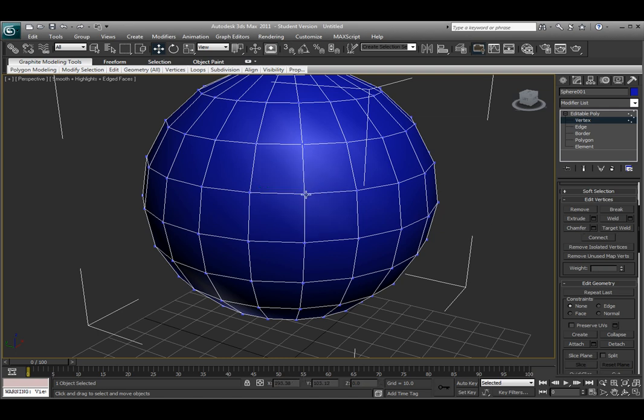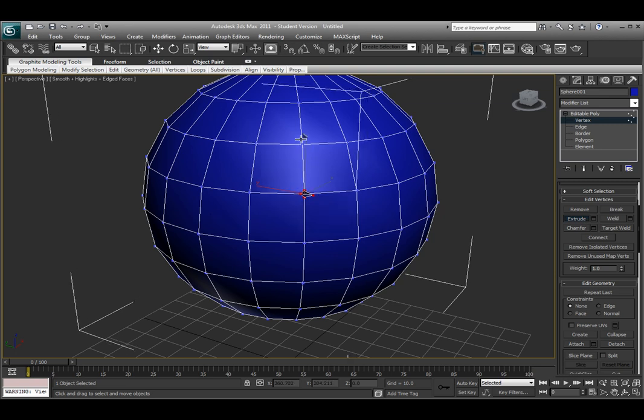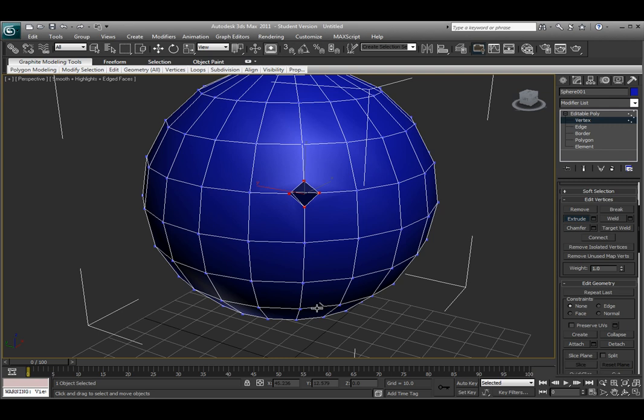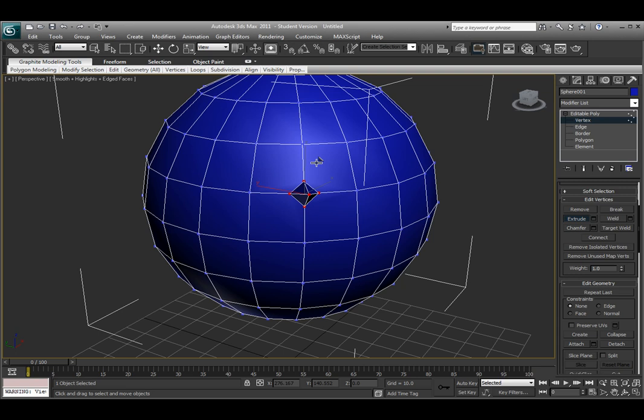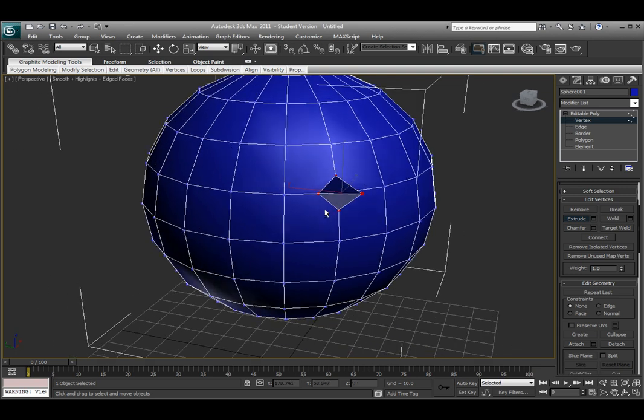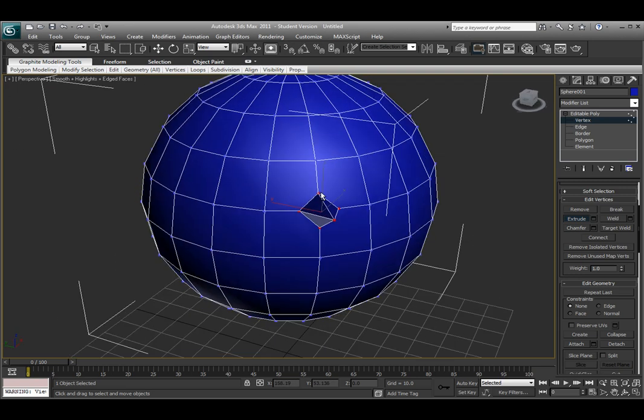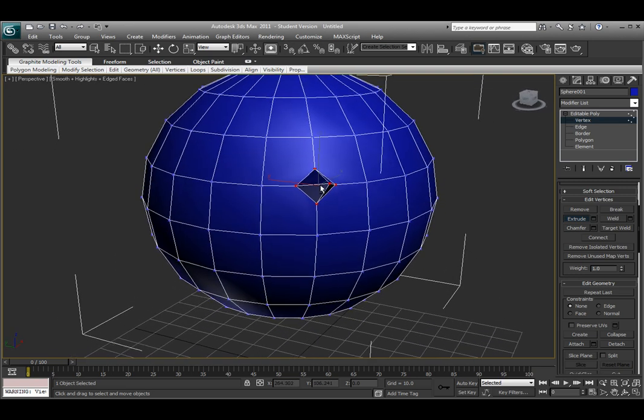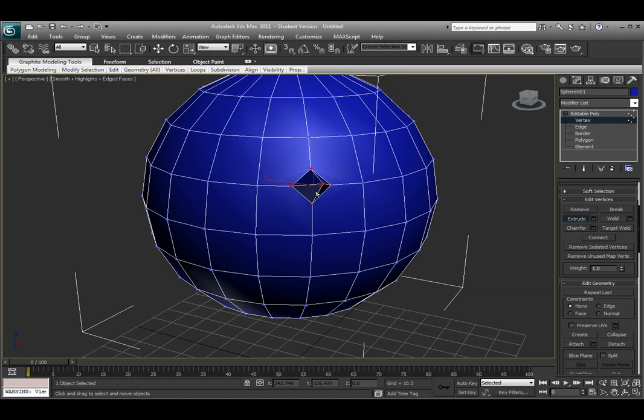There's also the Extrude tool, and this works with vertex as well as with edge and face. If I select the Extrude tool and select a vertex, and if I drag this up and down with my mouse, it allows me to extrude that vertex out. It actually creates four more vertices in place of that and creates some faces also, exactly from the center.